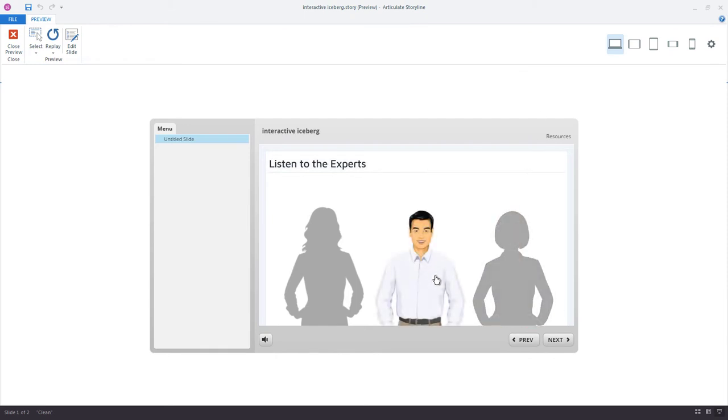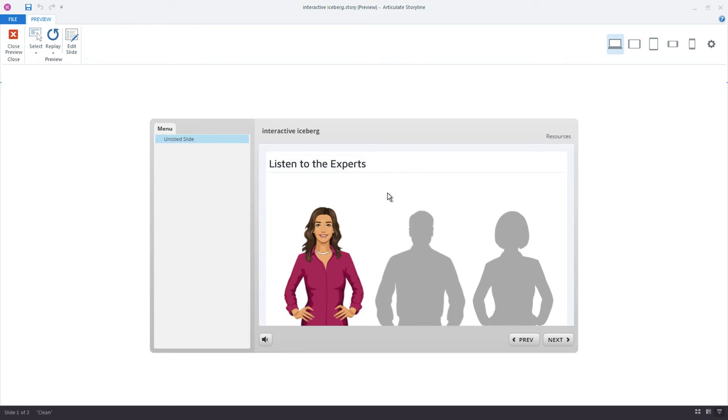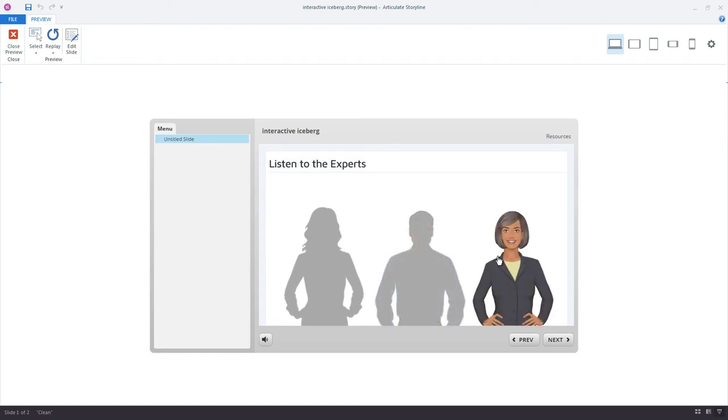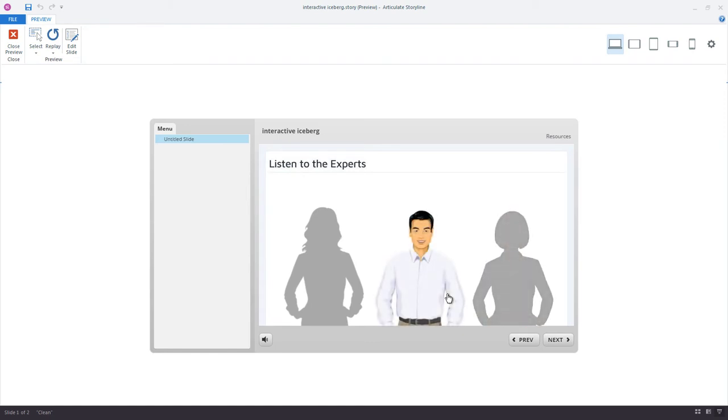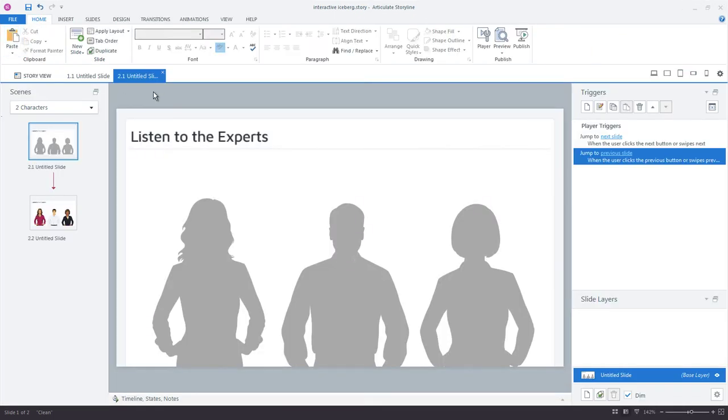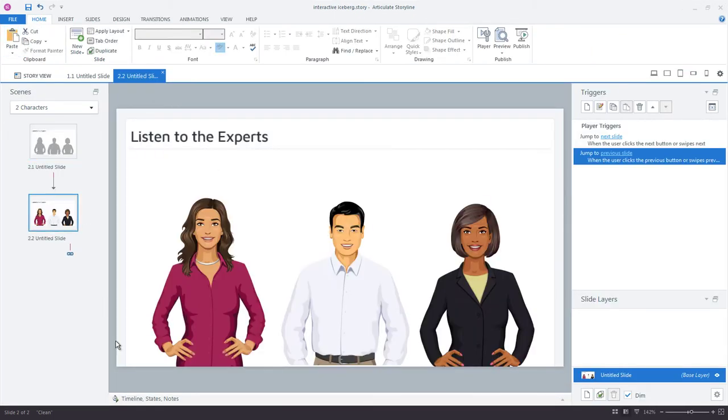And there could be a chat box or some other type of additional elements here, but the idea is that only one character, one object, is going to be selected at a time, and we can easily achieve this using Storyline's button sets and selected states.